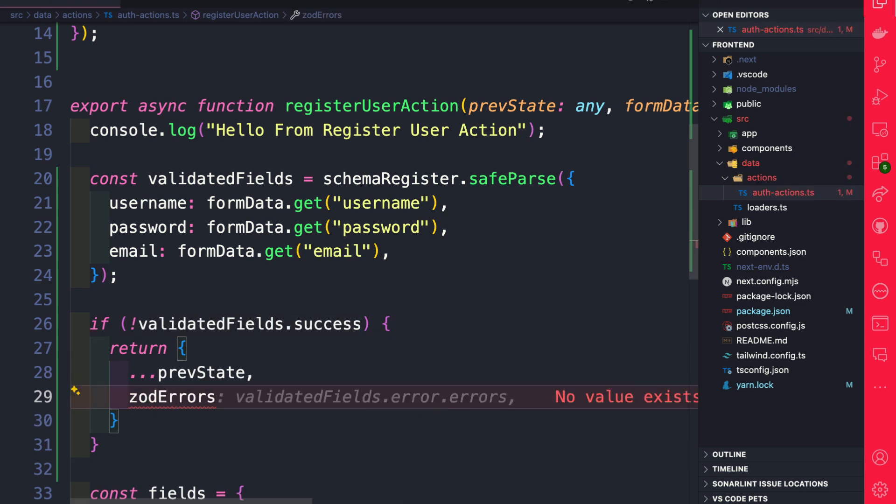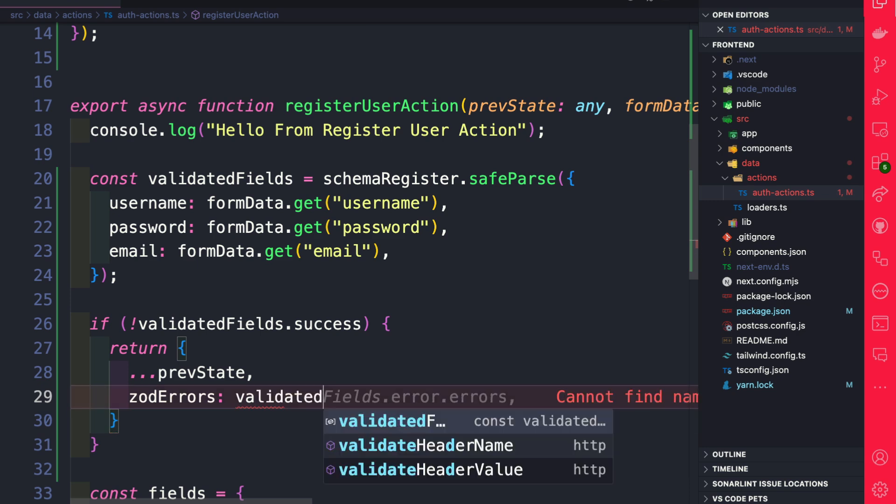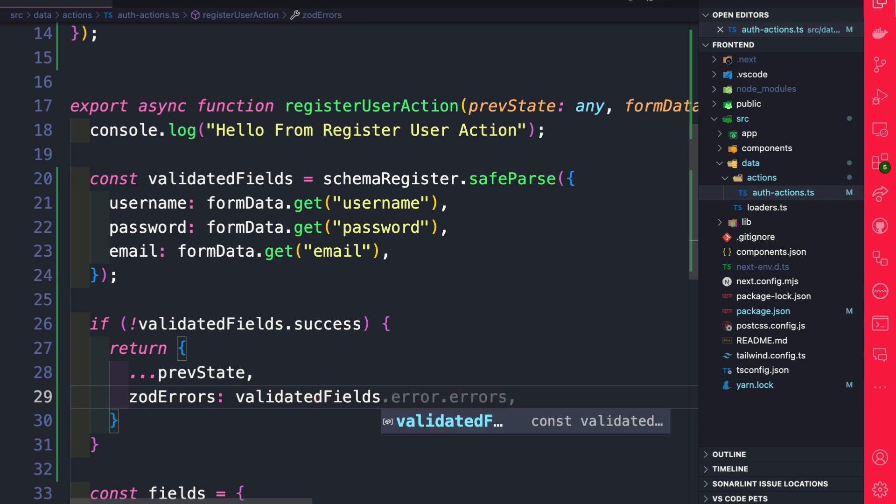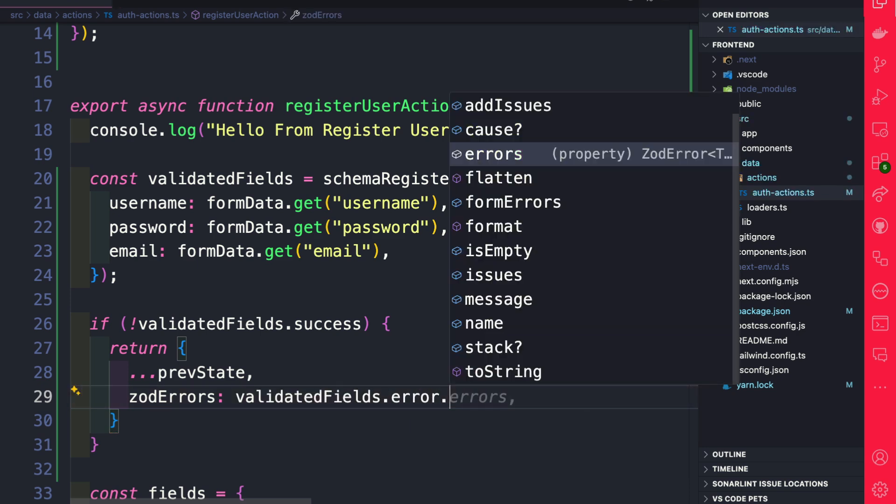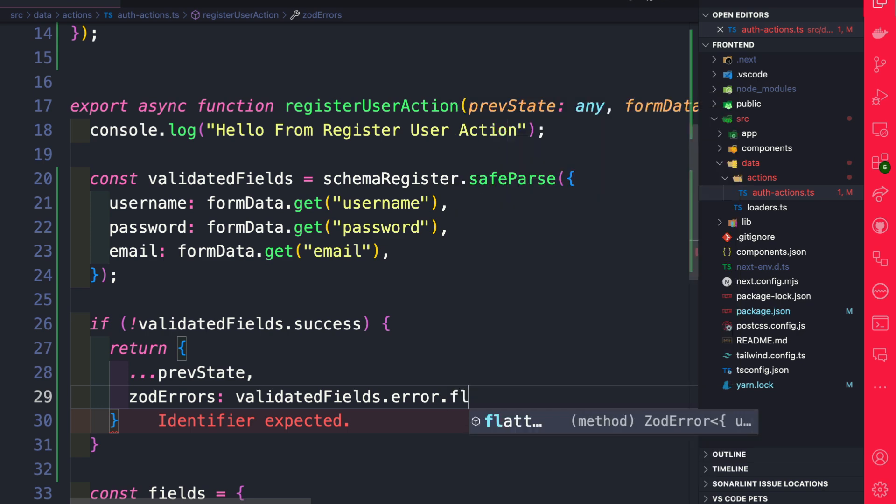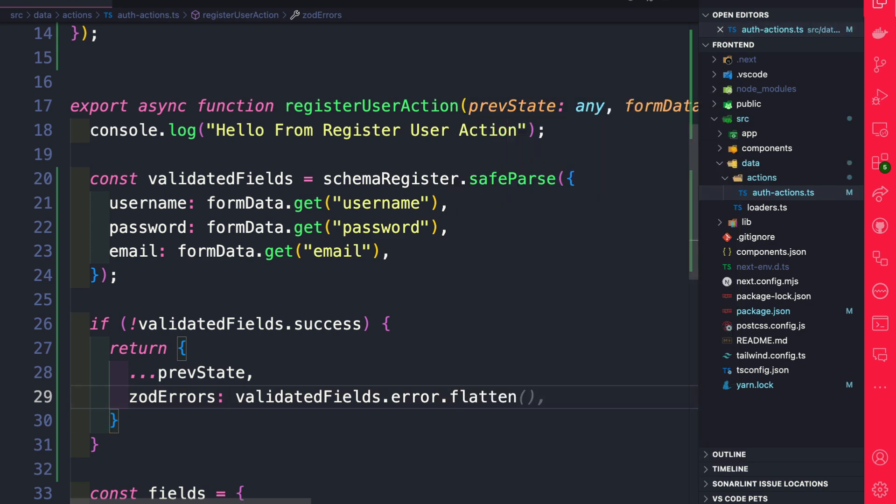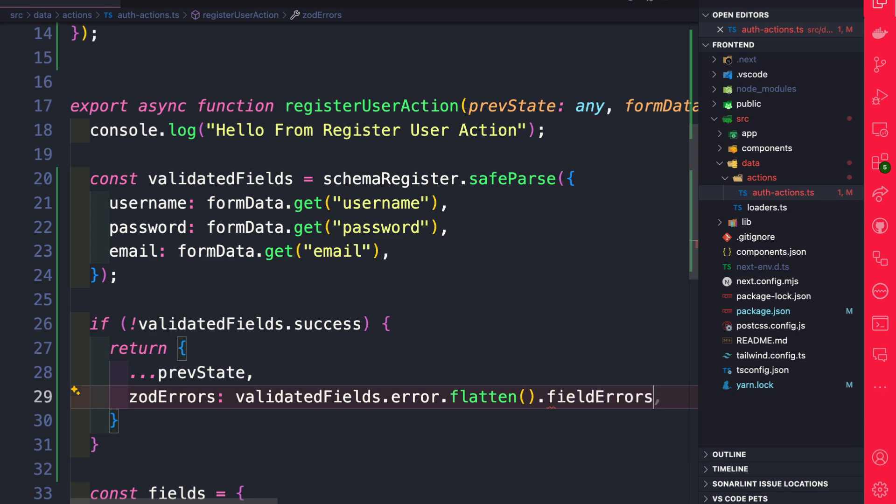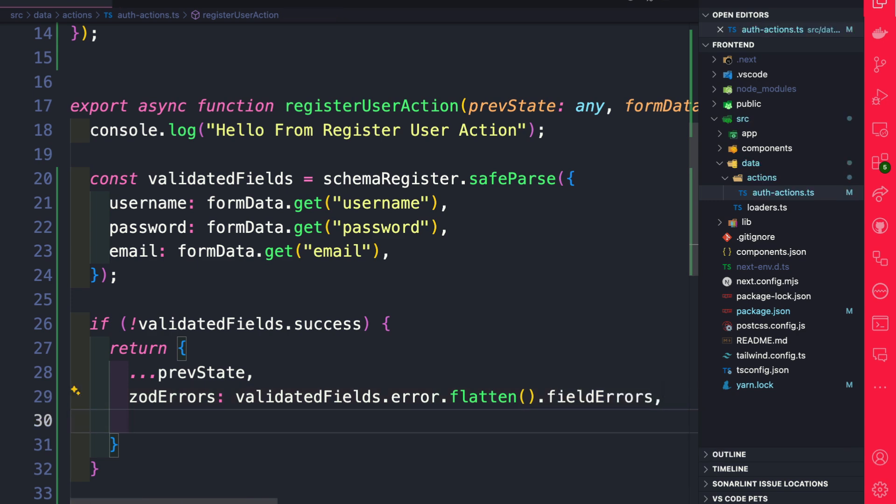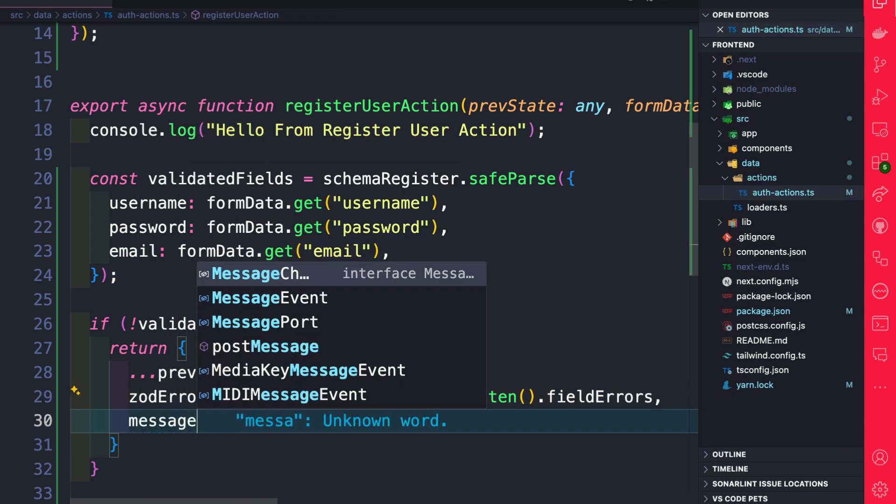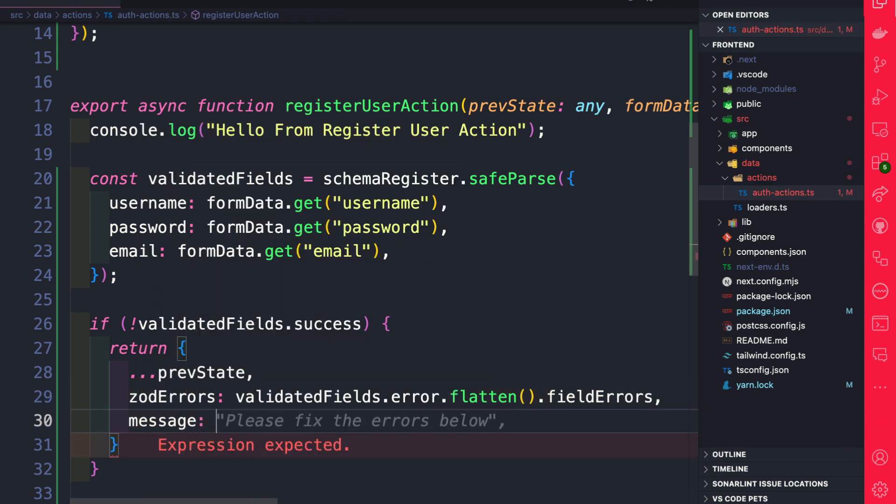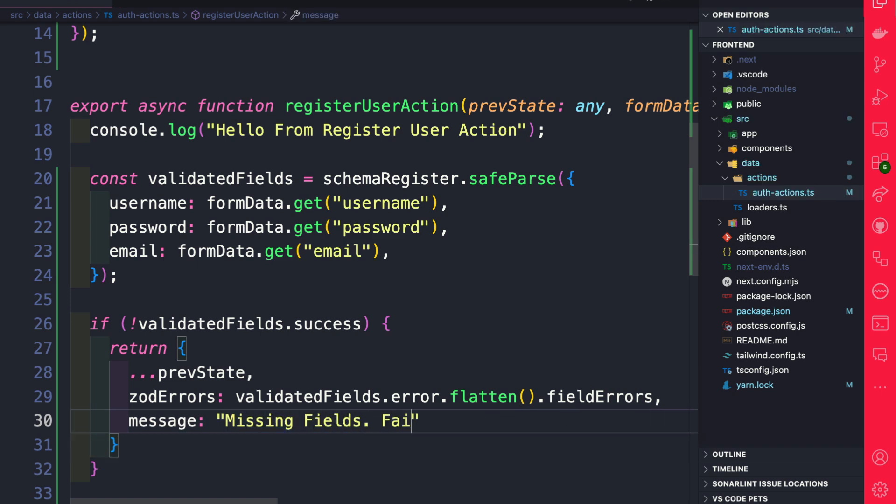So we're going to say validatedFields.error. And we have a helpful method called flatten. And we're going to flatten all the field errors. Fantastic. And then we're going to return a message that's going to say missing fields failed to register. Perfect.